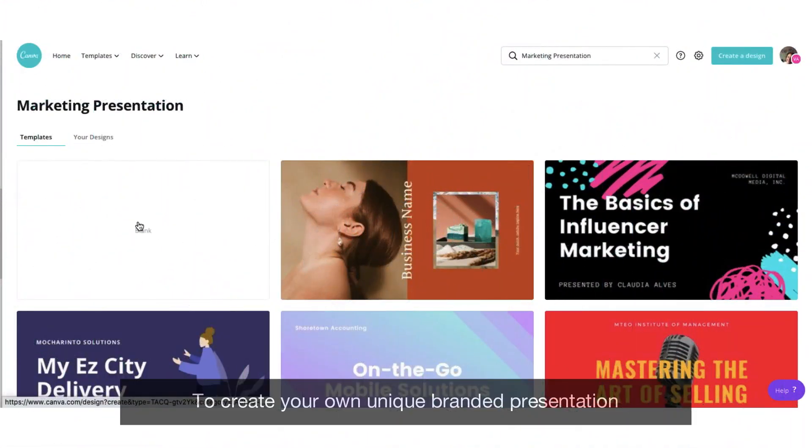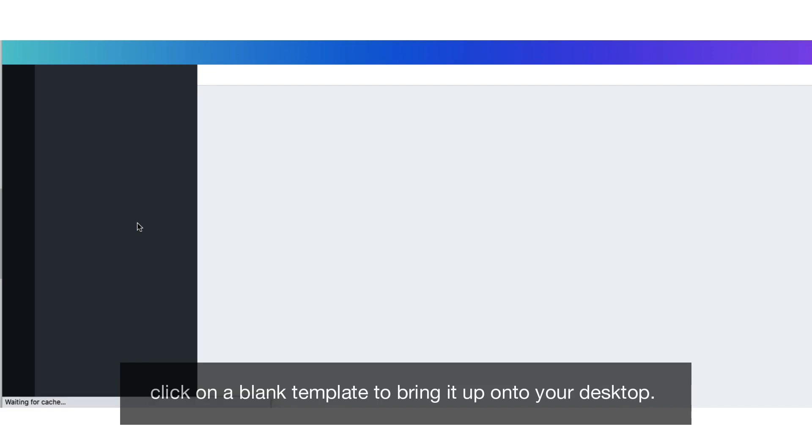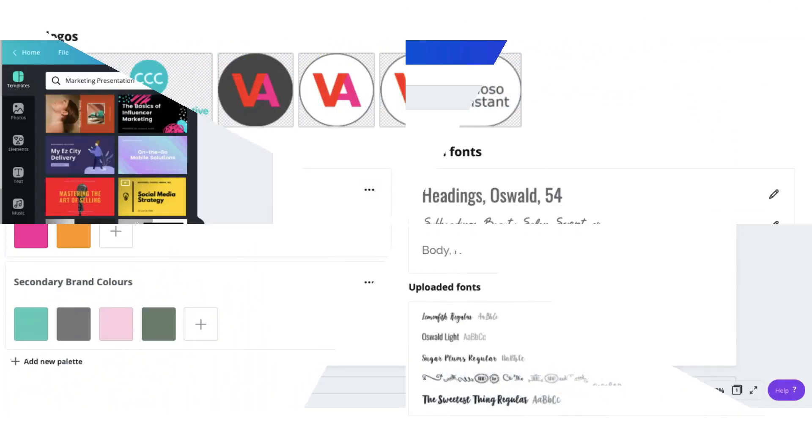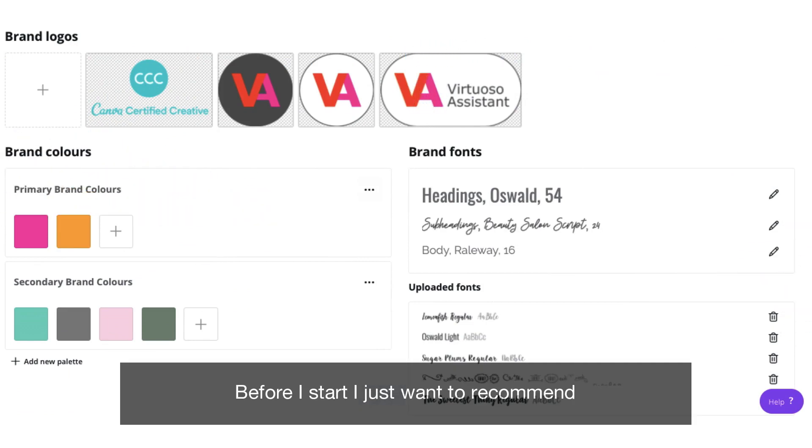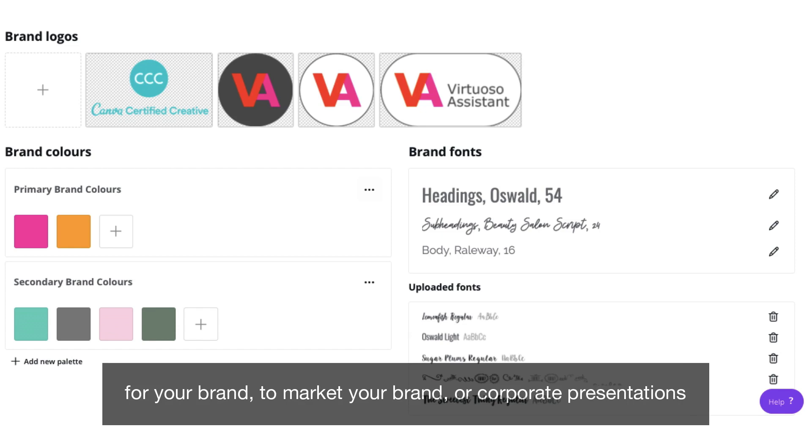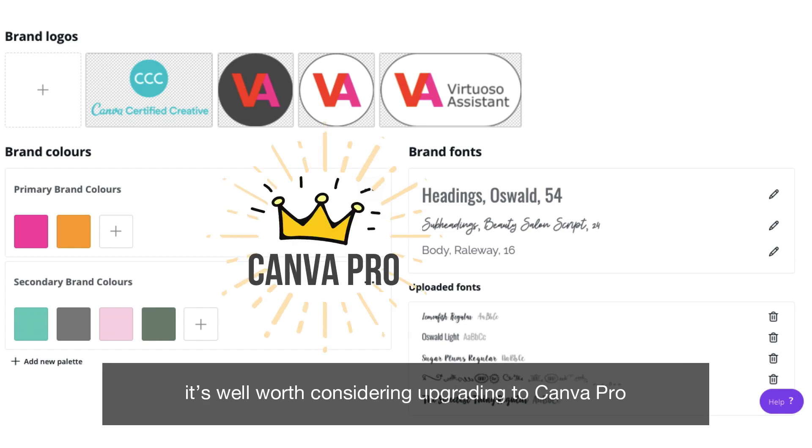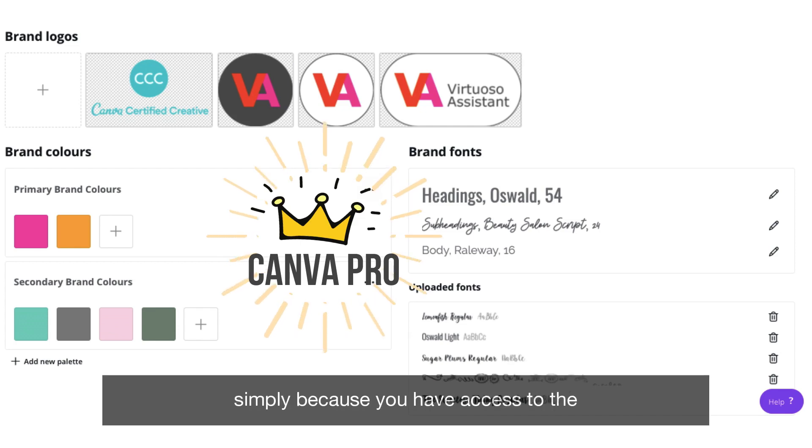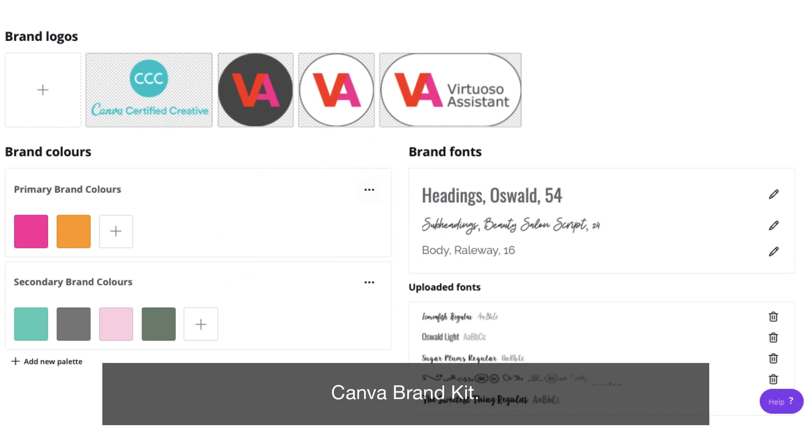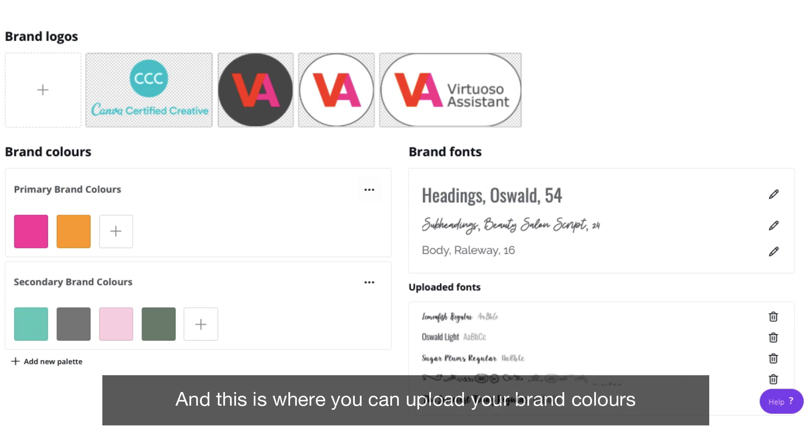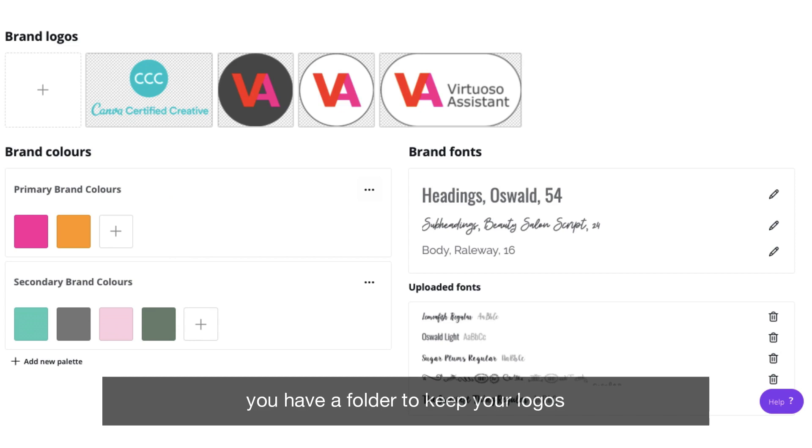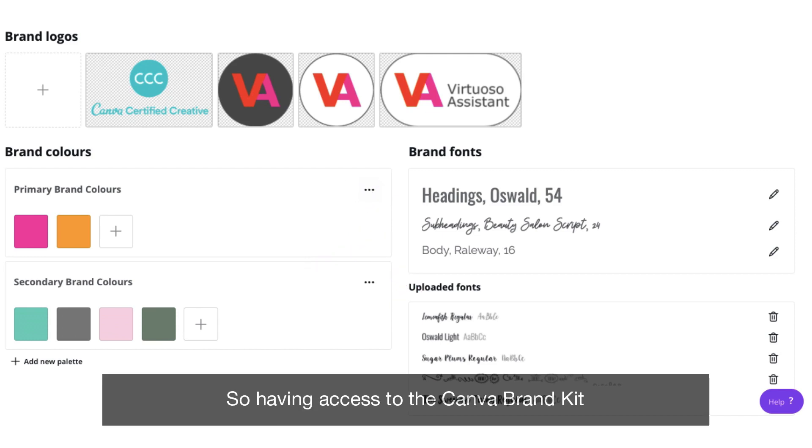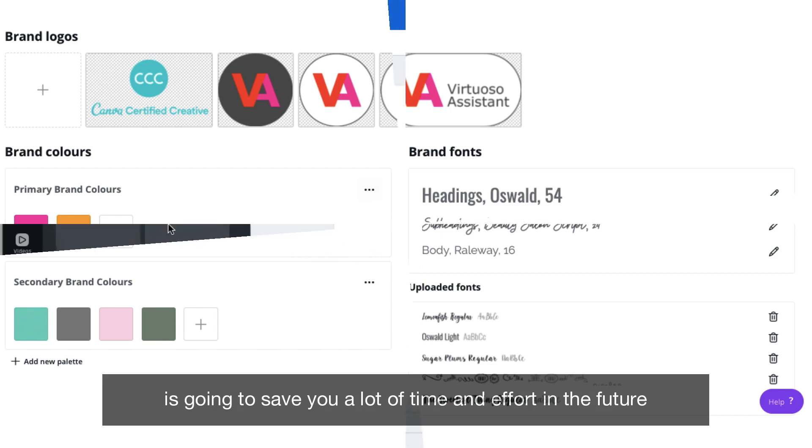To create your own unique branded presentation click on a blank template to bring it up onto your desktop. Before I start I just want to recommend that if you're going to be creating quite a few presentations for your brand to market your brand or corporate presentations, it's well worth considering upgrading to Canva Pro simply because you have access to the Canva brand kit and this is where you can upload your brand colors, you have a folder to keep your logos, you can also upload your brand fonts. So having access to the Canva brand kit is going to save you a lot of time and effort in the future.